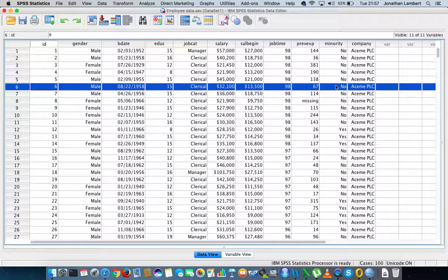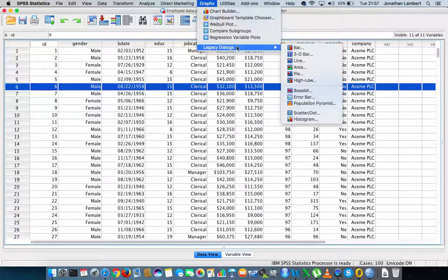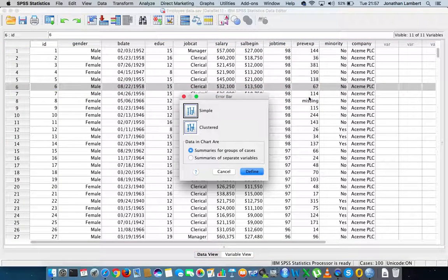This video is going to concentrate on producing a particular type of graph known as an error bar. Like in all our previous videos, we go to the Graph menu at the top of the SPSS window, click on it, go into Chart Builder — but for these videos we'll rely on Legacy Dialogues. Once we get the Legacy Dialogues, we scroll down to Error Bars.